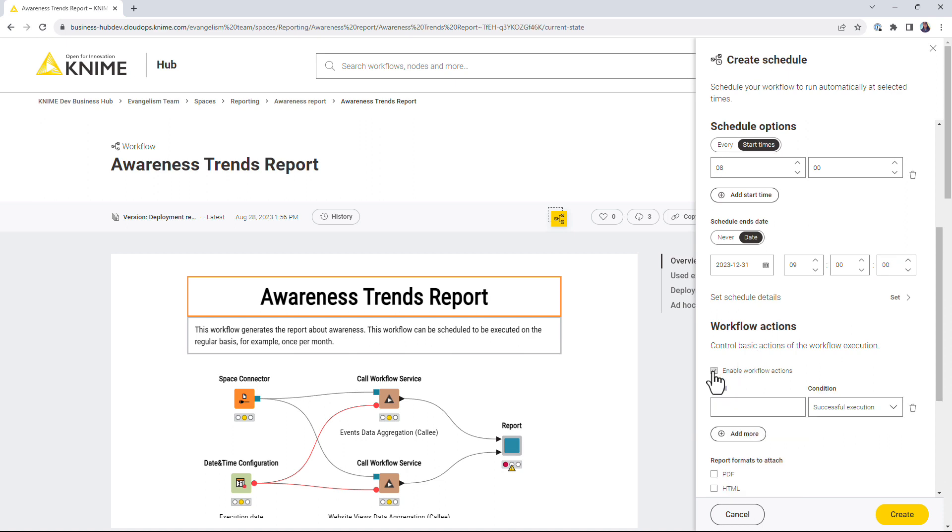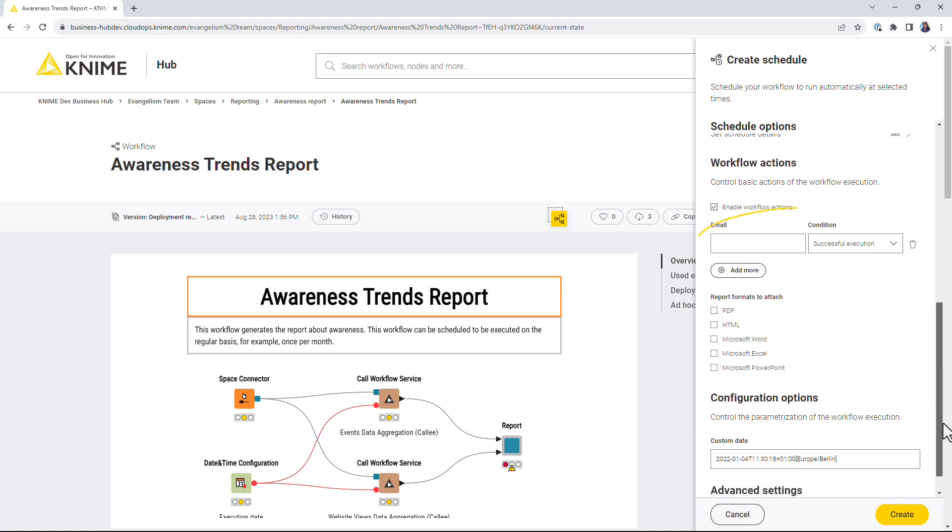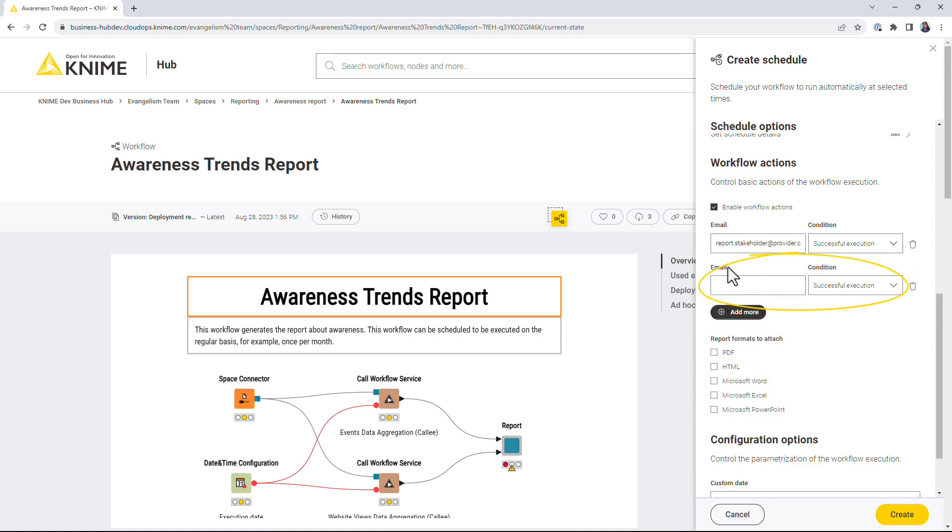Additionally, we can send an automated email with the PDF report attached to the report stakeholders and an email notifying the workflow owner in case of the failure.